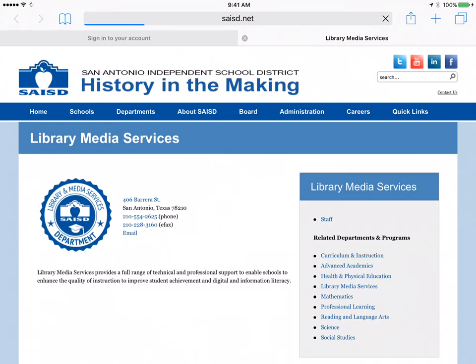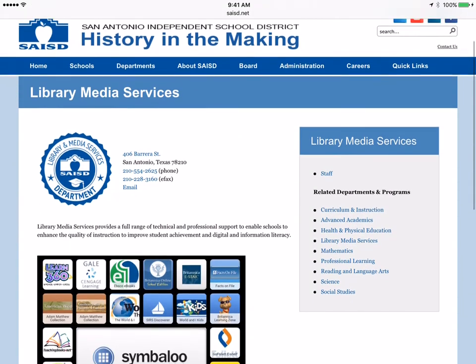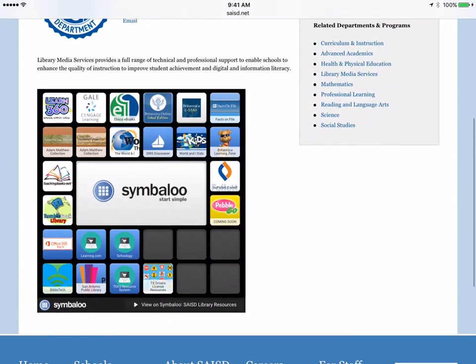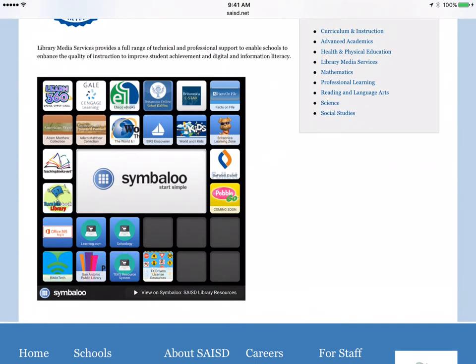instantly I'm taken to the Library Media Services webpage and we have access to all the databases that you need right in front of you.